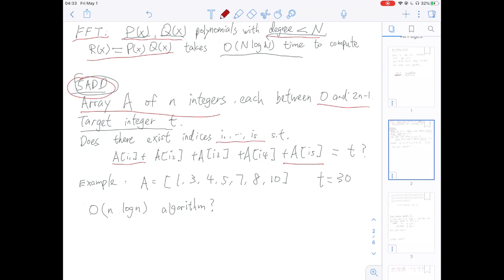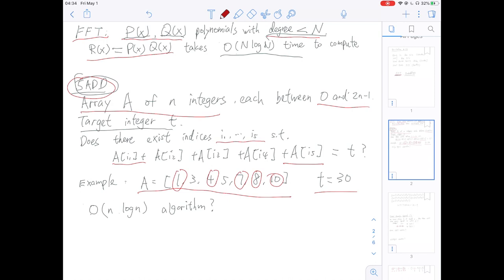For example, if A equals [1, 3, 4, 5, 7, 8, 10] and the target integer is 30, then there are actually 5 integers that sum to 30: those are 1, 4, 7, 8, and 10. In this case we output yes. The question is: does there exist an O(n log n) algorithm to solve this problem? You can pause the video and think about it.